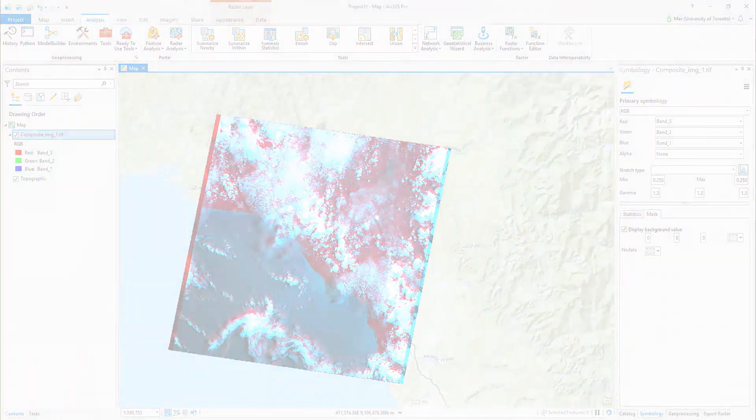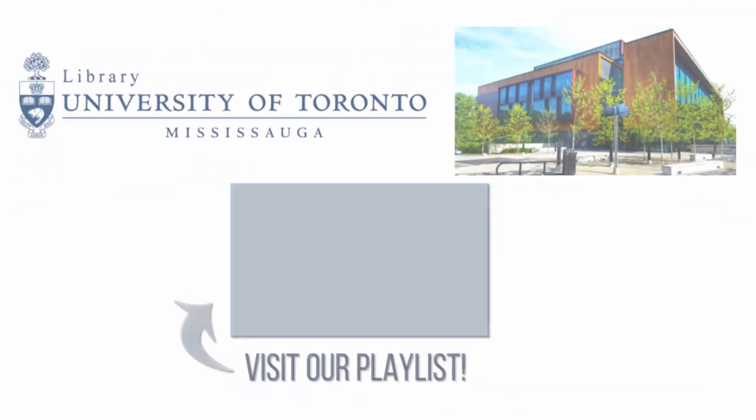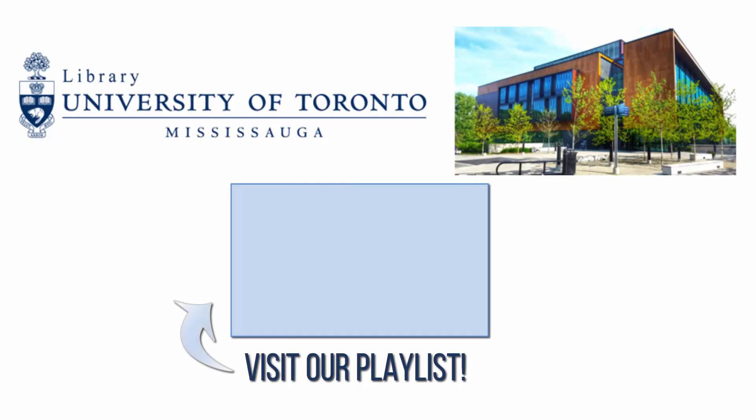For more information on ArcGIS Pro, visit the UTM Libraries ArcGIS Pro playlist.